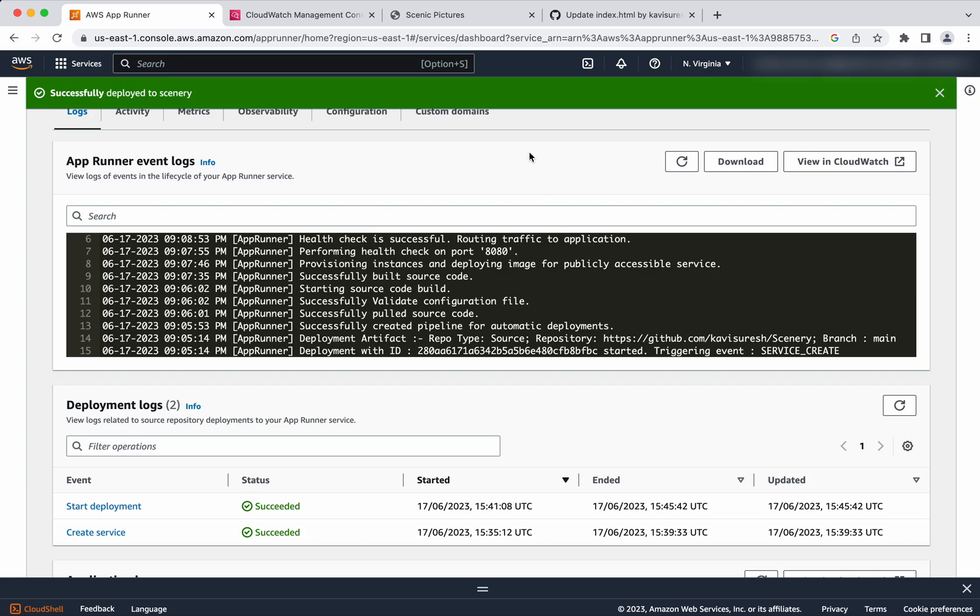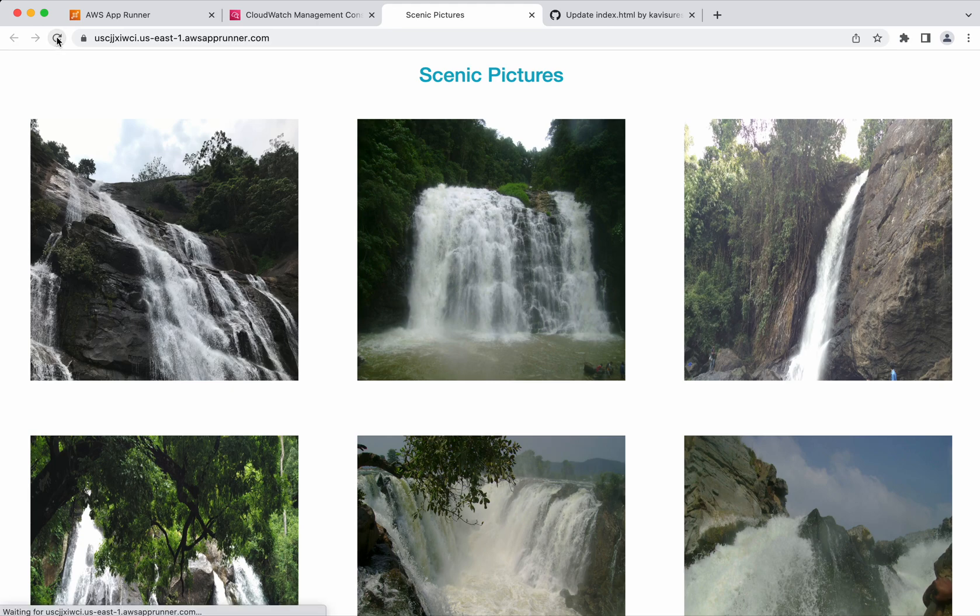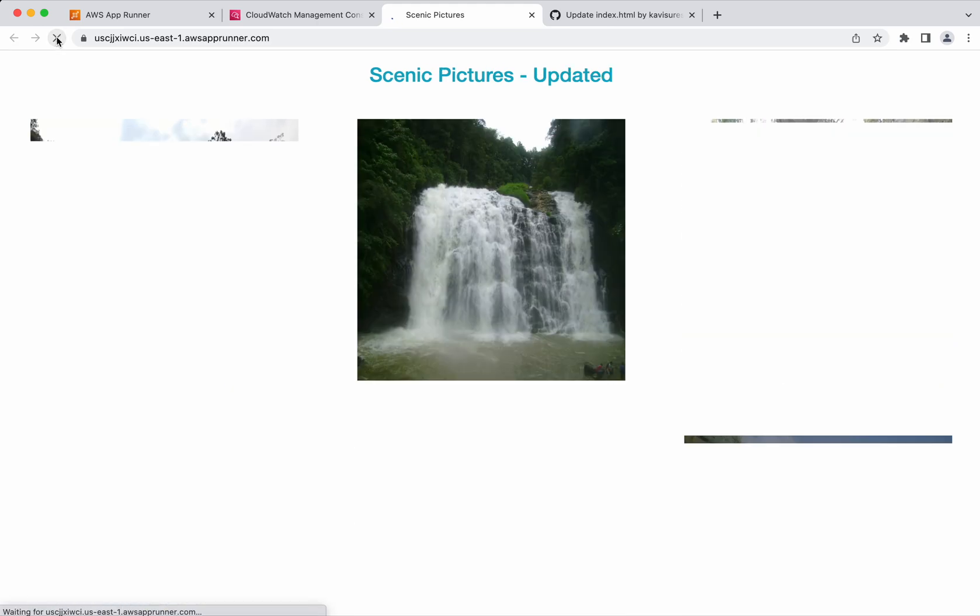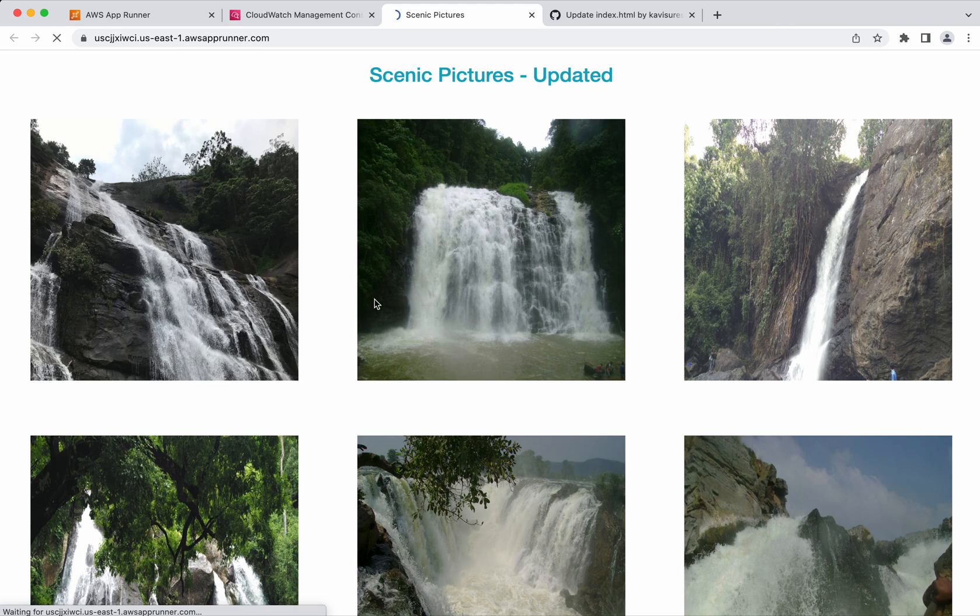Let's refresh. Now we could see the application with our changes.